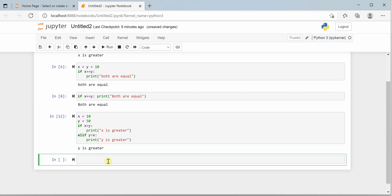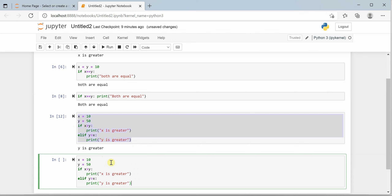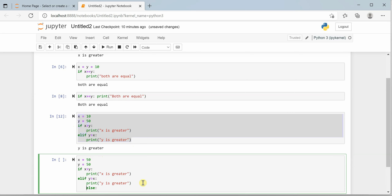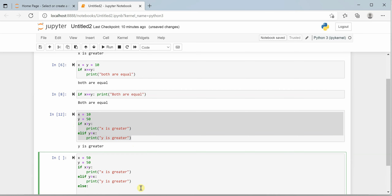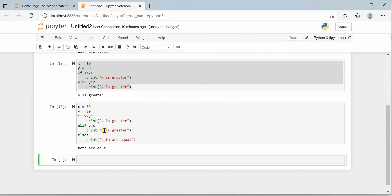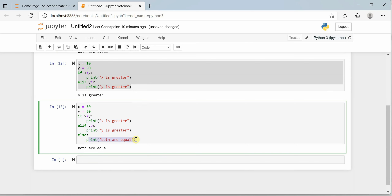Now let's handle the scenario where none of these conditions are true. I'll copy the same code and set x equal to y so both are equal. If x is greater than y, print 'x is greater'; elif y is greater than x, print 'y is greater'; otherwise, print 'both are equal'. Executing it, neither condition was true, so the else block executed and we got 'both are equal'. You can also use the shorthand operator I mentioned earlier.